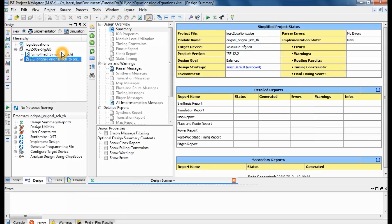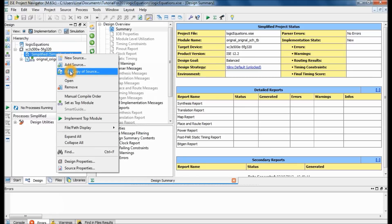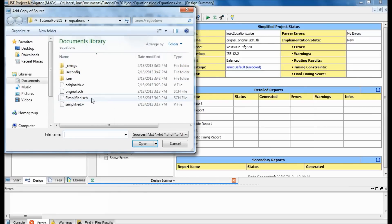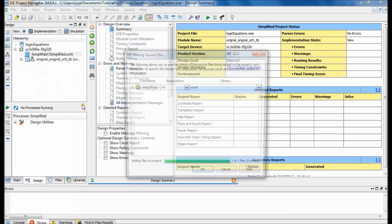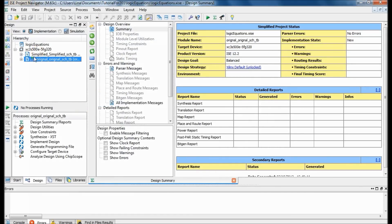Click OK, then in the Design window go ahead and click on the schematic that you haven't added the test bench to yet. In my case it's the simplified equation. Right-click on it, add a copy of source, find your simplified source file, and click OK.